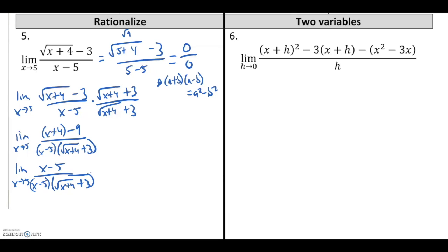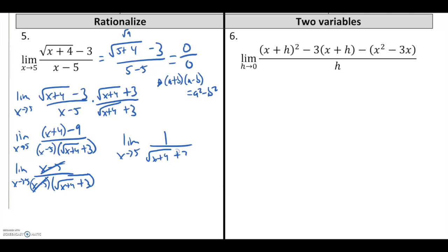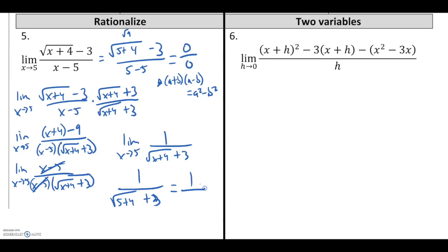I now have a factor of x minus 5 in both numerator and denominator. This whole thing becomes the limit as x approaches 5 of 1 over the square root of x plus 4 plus 3 — a function that acts exactly the same as the original, except it is defined at 5. Substituting in a 5 gives 1 over the square root of 9, so 3 plus 3, which is 1 over 6.